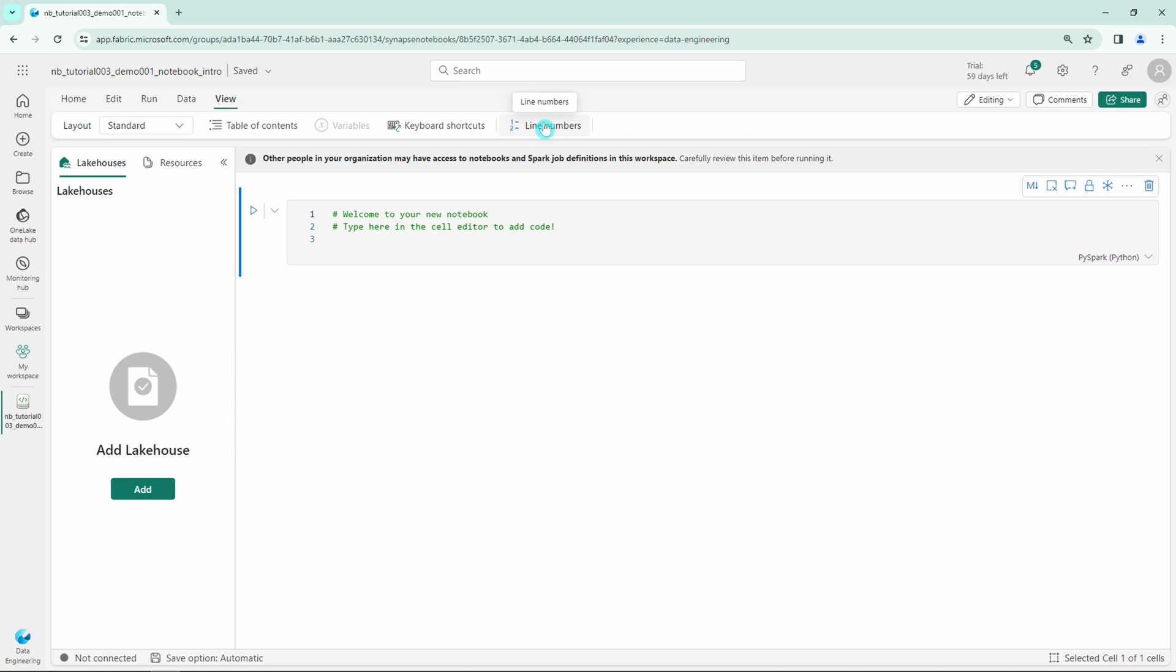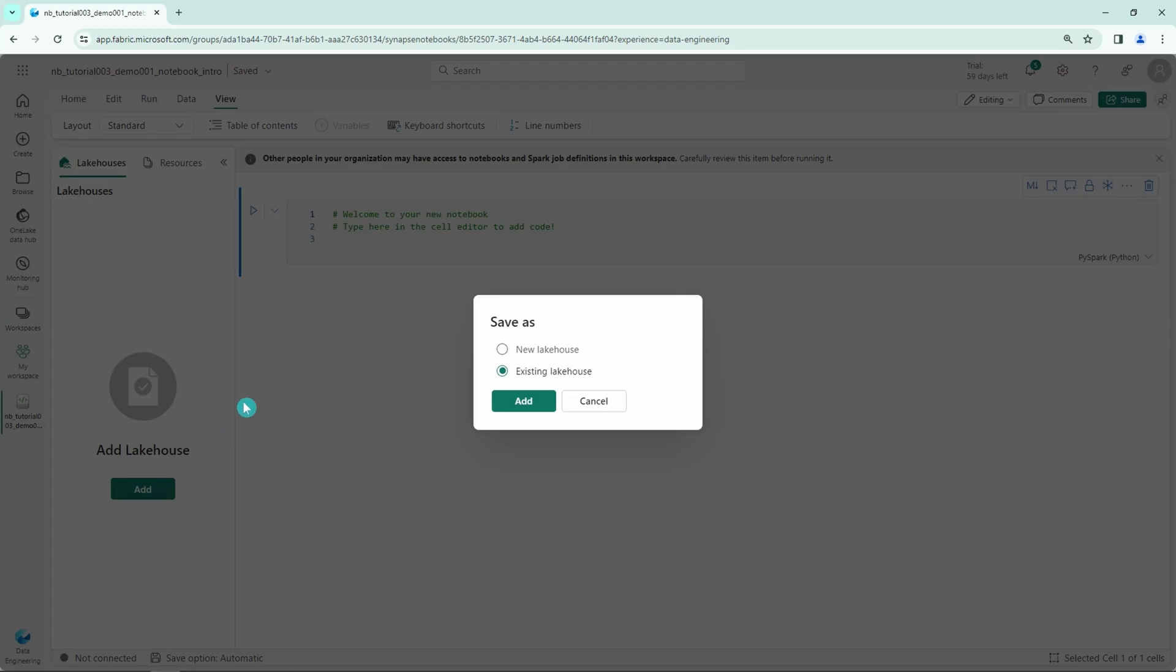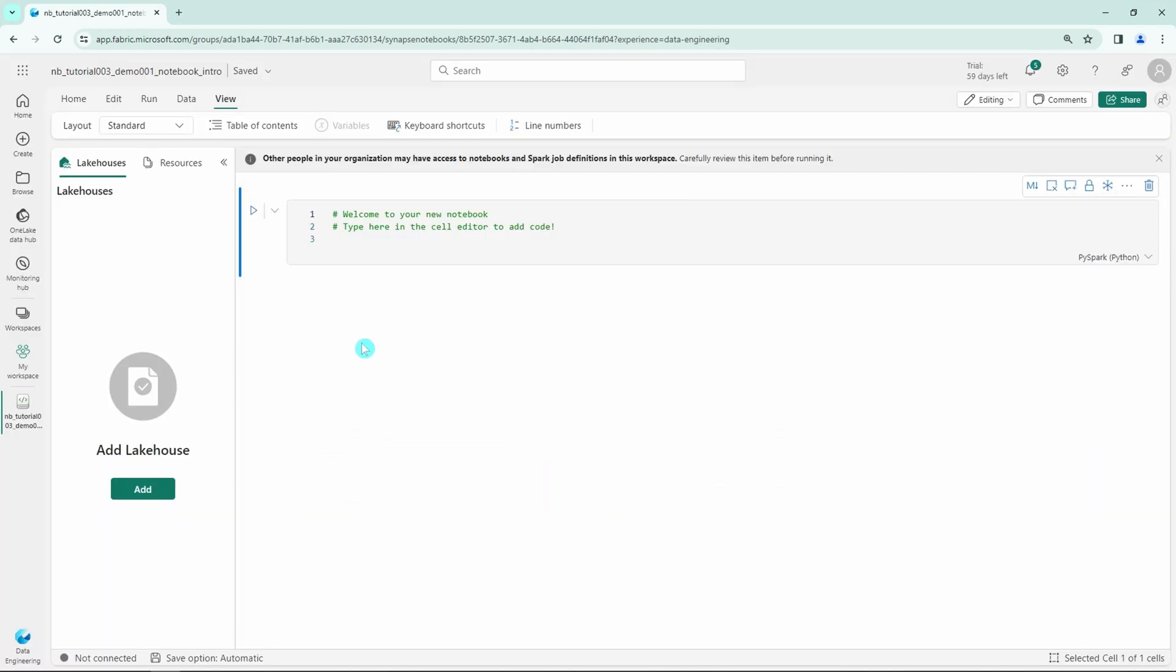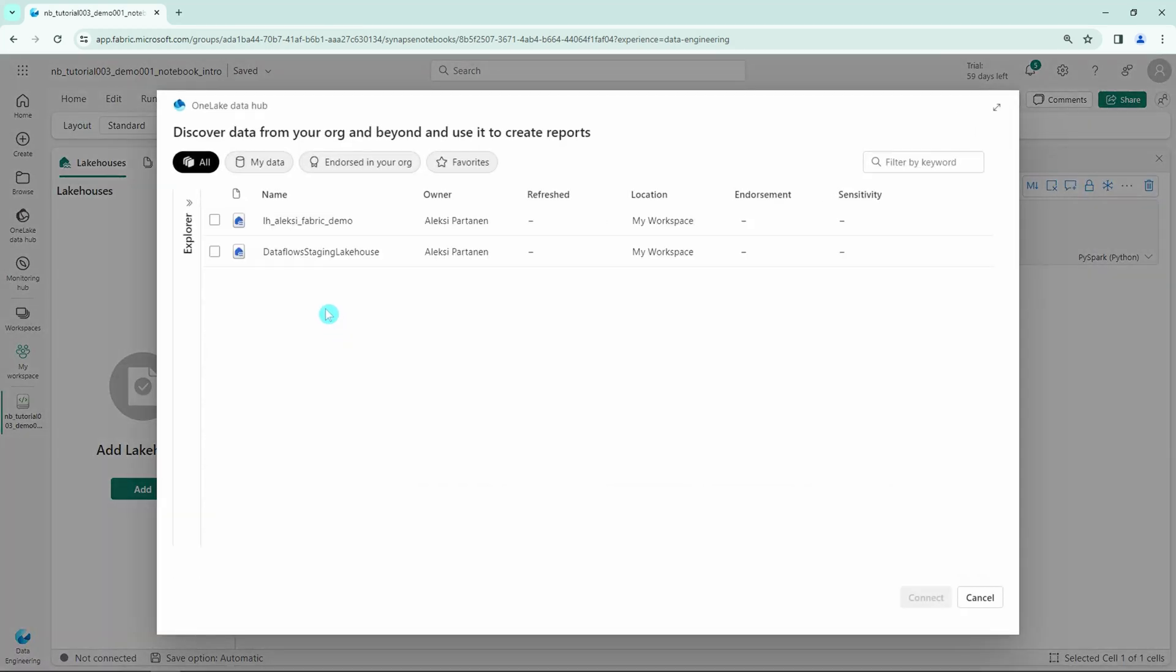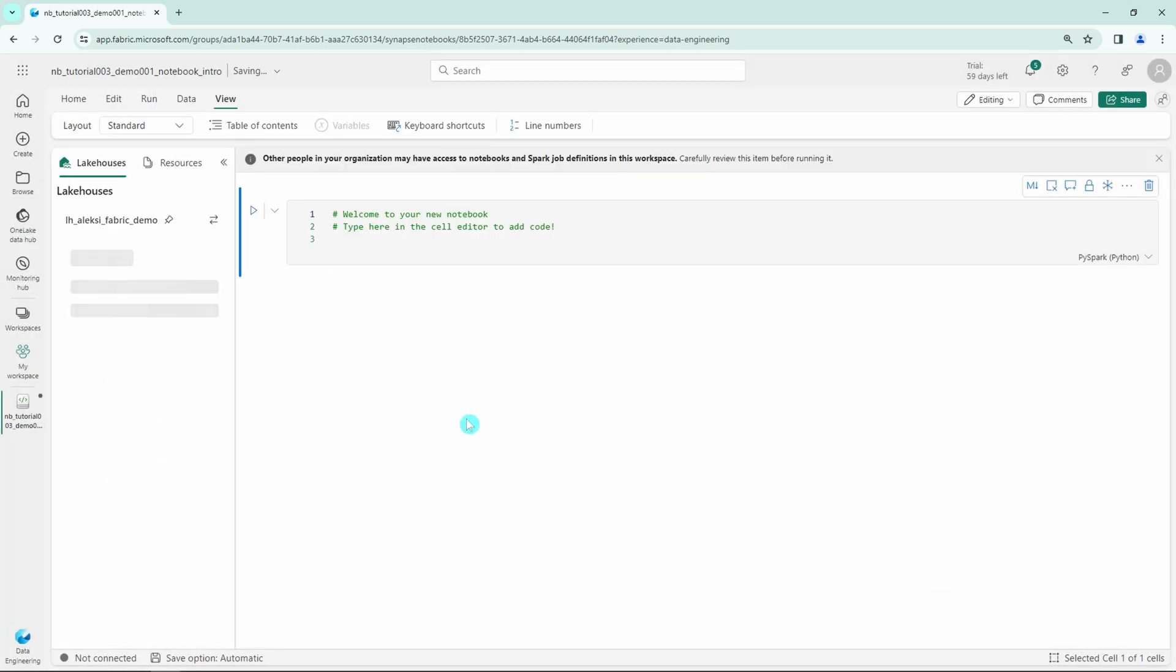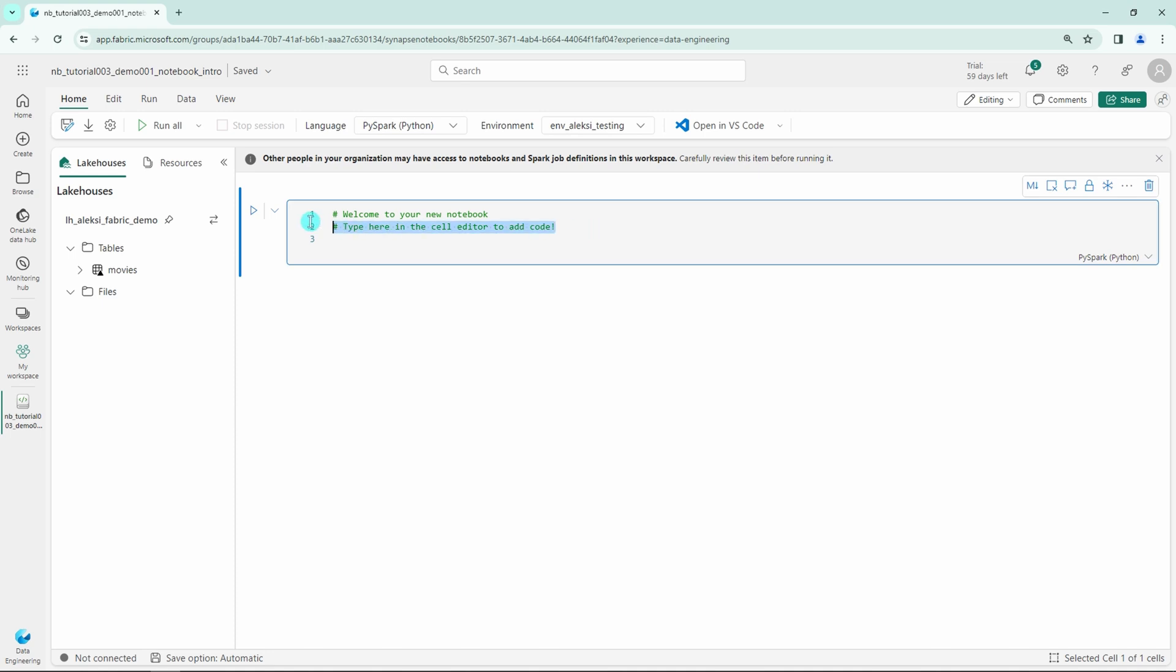Next let's add a Lakehouse to this notebook, so it will be connected to a Lakehouse that I choose. This can be done here at Lakehouse by clicking the Add button. Let's select the existing Lakehouse. I'd like to select my Demo Lakehouse here. In the previous video I copied Movies.csv to this Lakehouse, and here we have that Movies data, so we can play around with that data a bit.